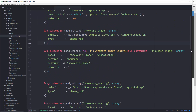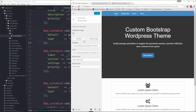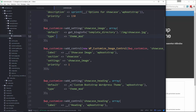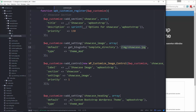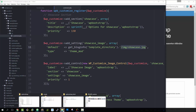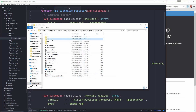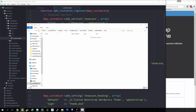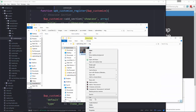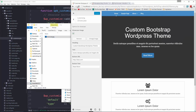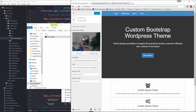Now if we look at the customizer, we have the showcase image option with the ability to change or remove it. There's nothing showing yet because we don't have the default image — it should be in our theme folder under img/showcase.jpeg. So let's open the theme folder, create a folder called img, copy the showcase image from the HTML folder and paste it in. Go back to the back end and reload — now you can see the image is showing. Right now none of this matters because we haven't implemented it on the theme yet, so we're going to do that in the next video.